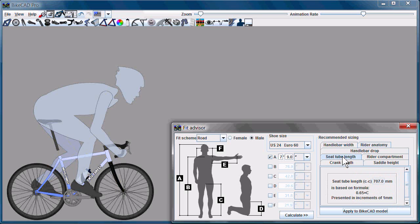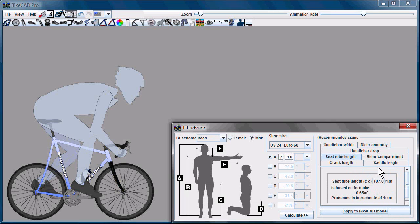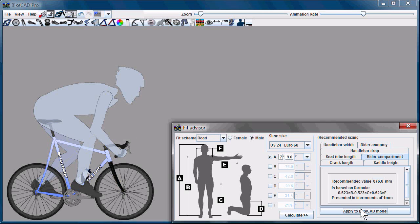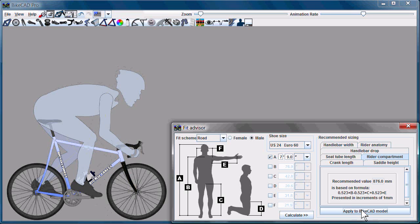We can carry on and go to seat tube length, apply that to BikeCAD. Rider compartment: note that the rider compartment dimension is one that we need to be careful to apply in the correct order. You should ensure that the saddle height has already been established before you apply the rider compartment, because the rider compartment dimension is based off of the position of the saddle. But we'll apply that to BikeCAD.